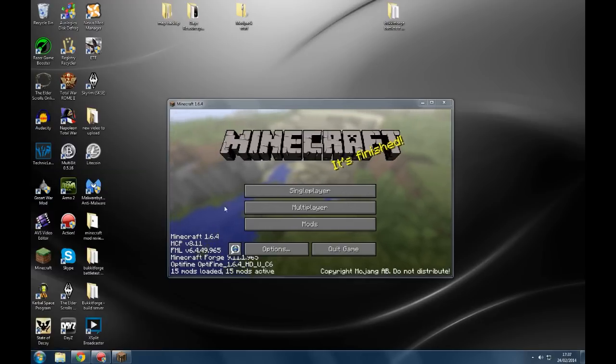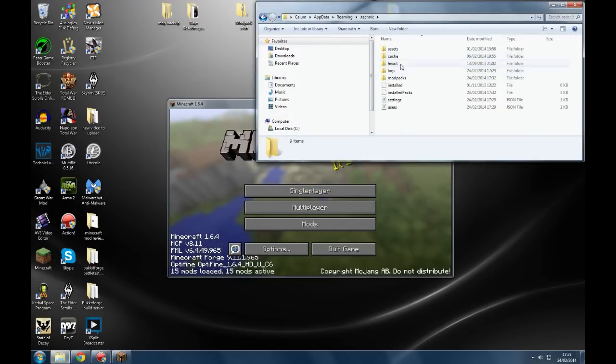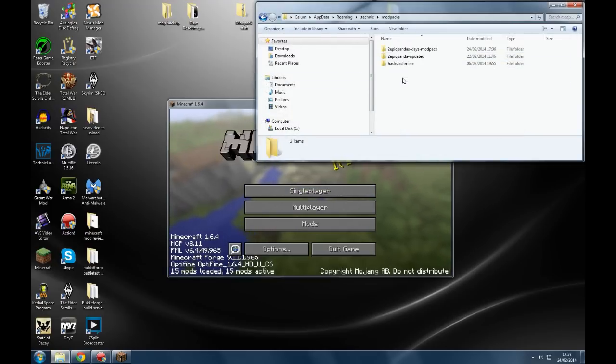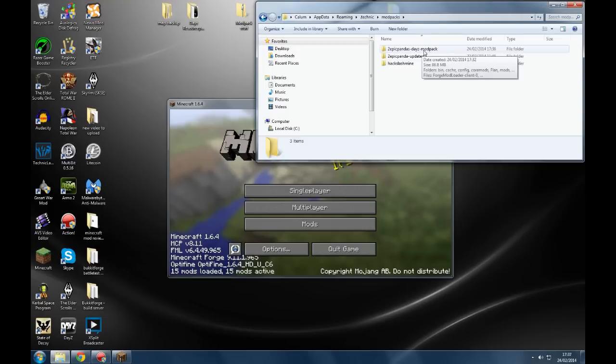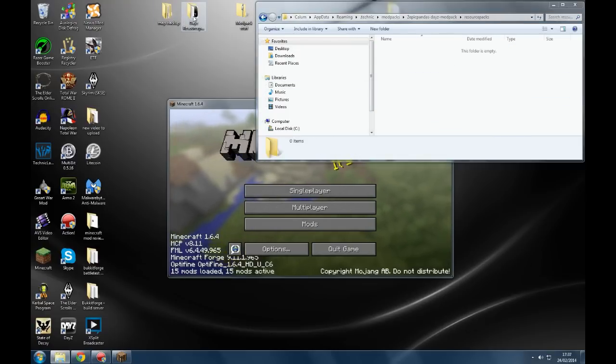We find the roaming. We go to .technic modpacks, and then 2BPandasDZ modpack, which is the name of it. And we go to resource packs.